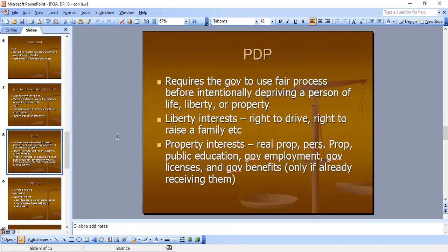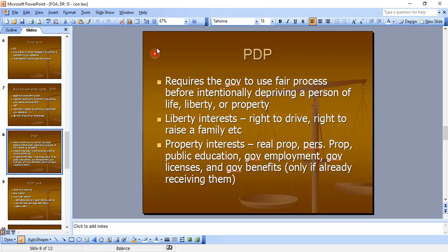The second type is procedural due process. This requires the government to use a fair process before intentionally depriving a person of life, liberty, or property — basically notice and a hearing to be heard. Liberty interests include the right to drive and the right to raise a family. Property interests include real property, personal property, public education, government employment, government licenses, and government benefits — but government benefits only count if the person has already been receiving them. If they're not receiving the benefit, it's not a procedural due process issue yet.